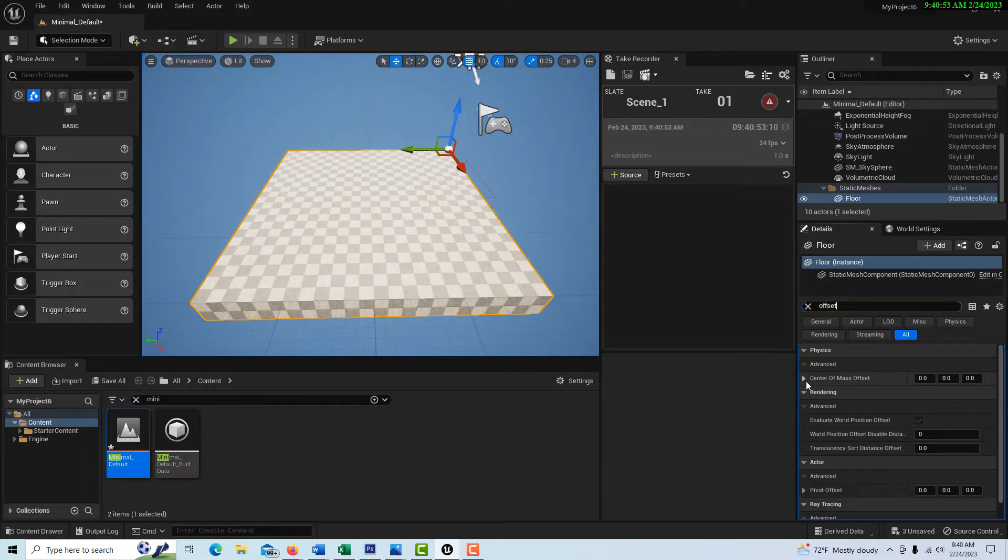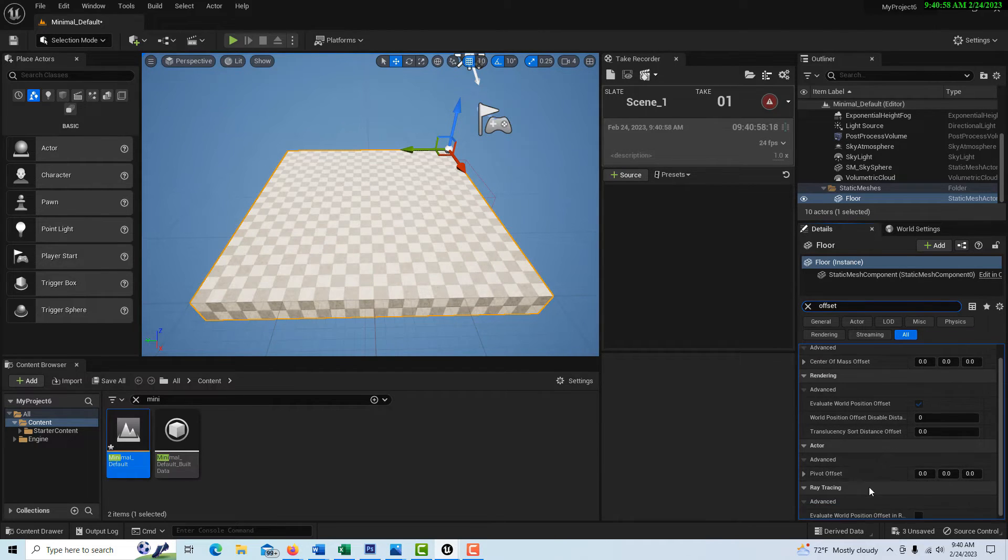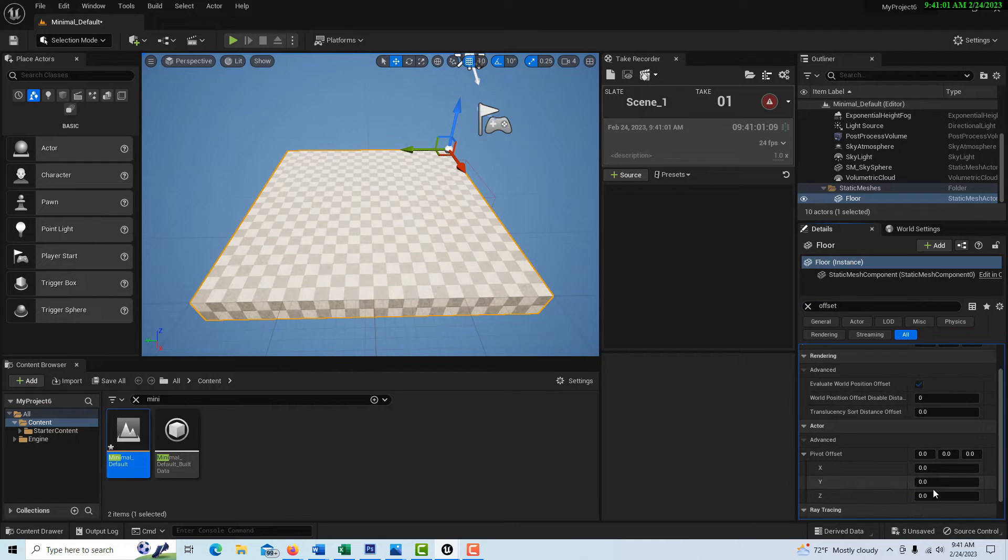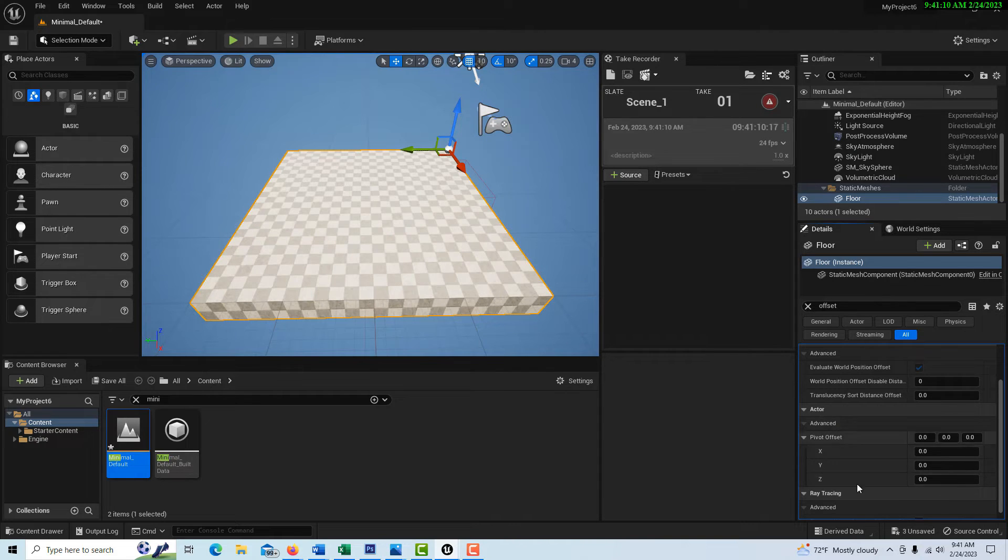And it brings us down here to advanced, and it's right here, pivot offset. You see how it's all zeroed out right here. So it just results in you having to figure out the center of this geometry that you're dealing with.